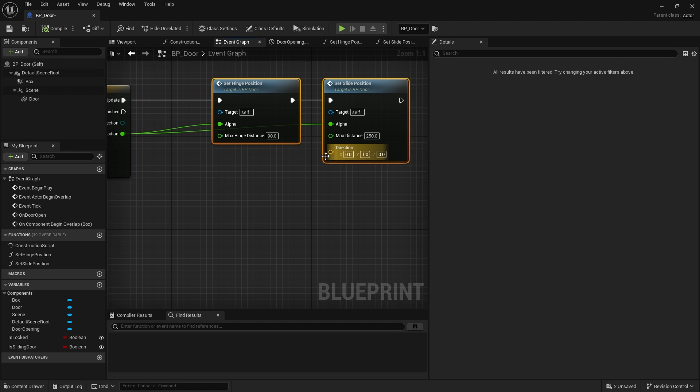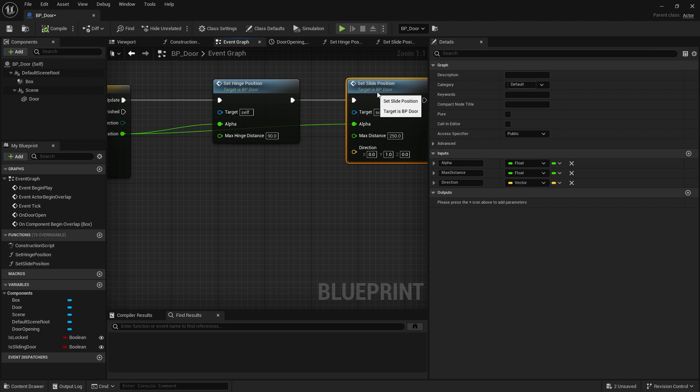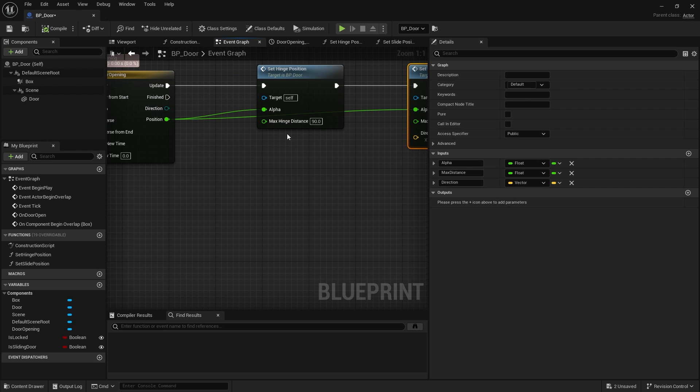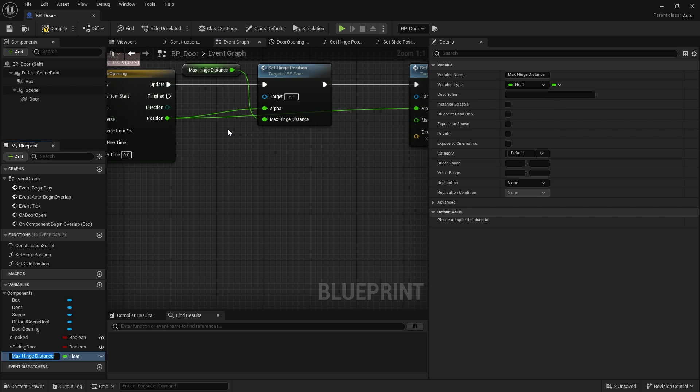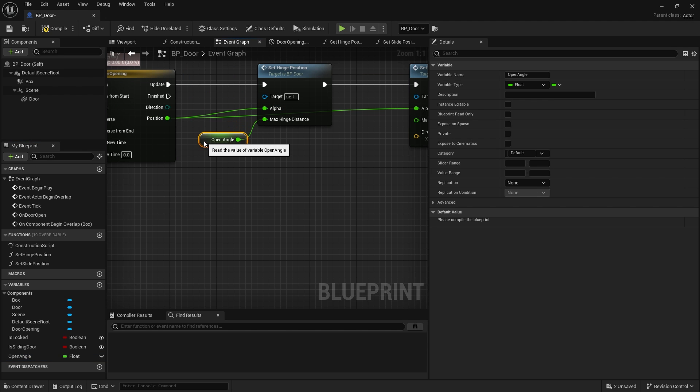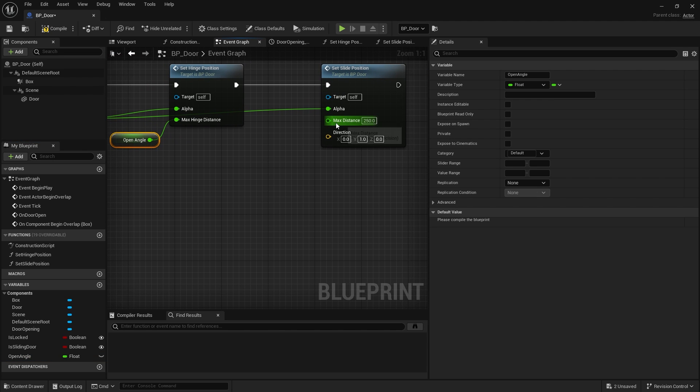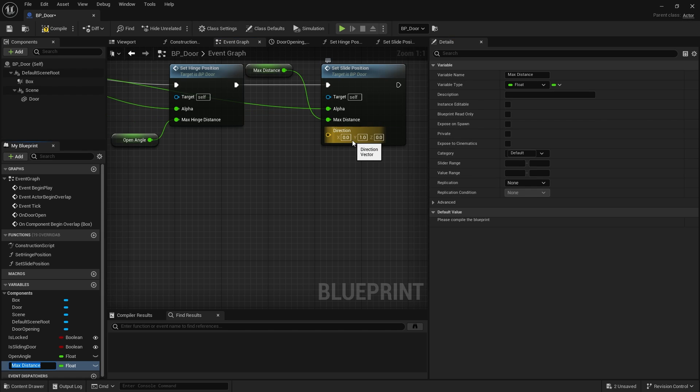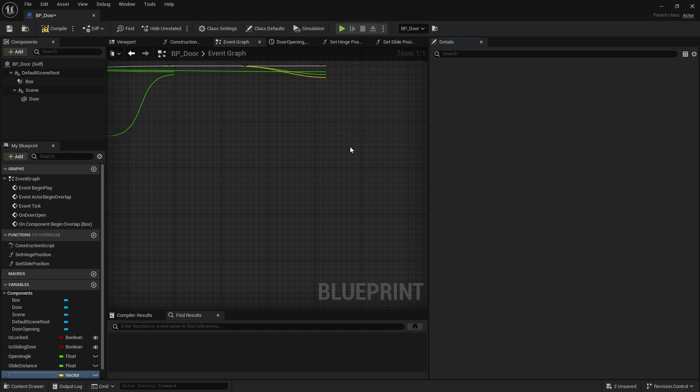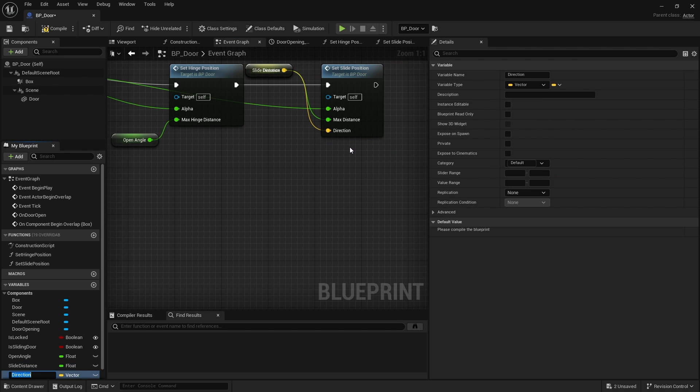We're going to promote those to a variable so we can change it per door as well. So we're going to do open angle, we'll call this one. And I want to promote the max distance here, we'll call it slide distance, and direction here we'll promote and do slide direction.